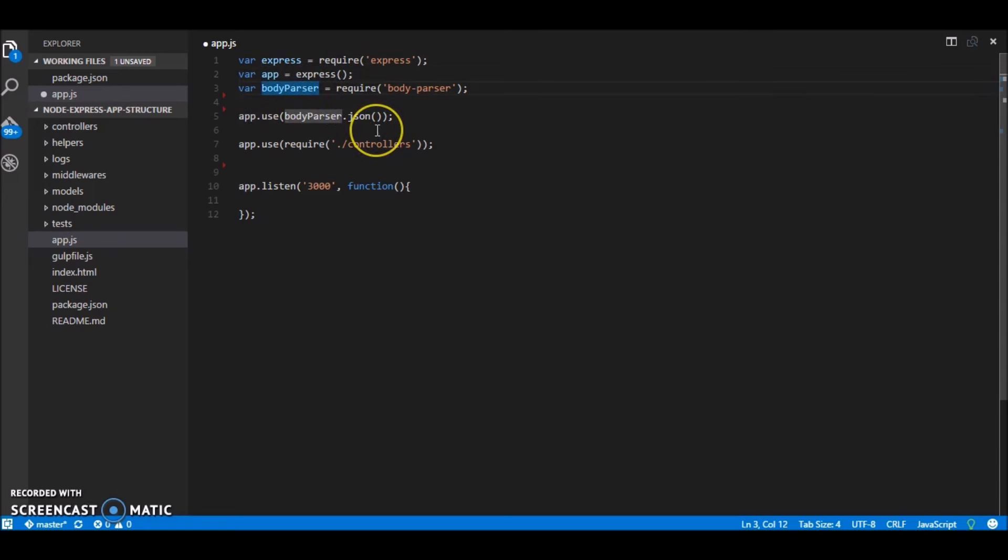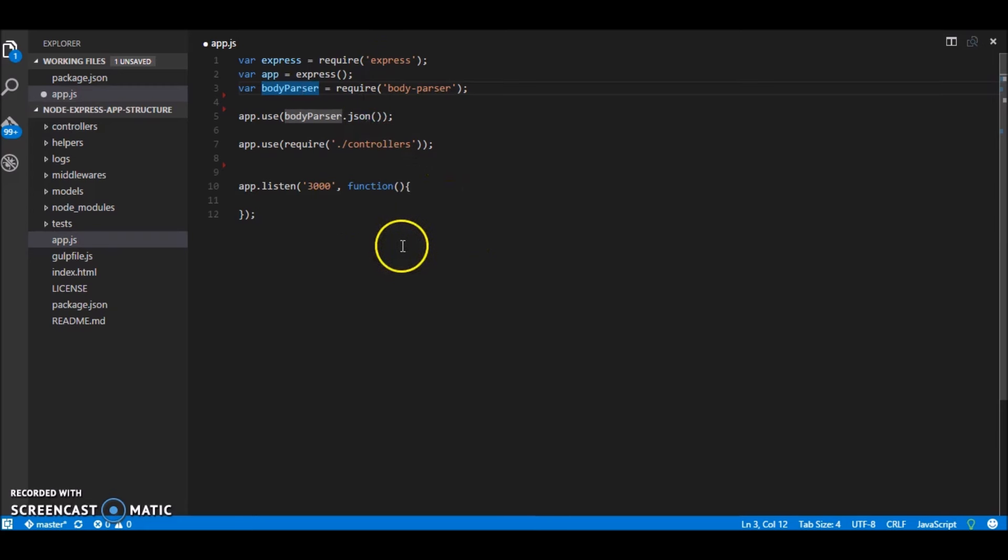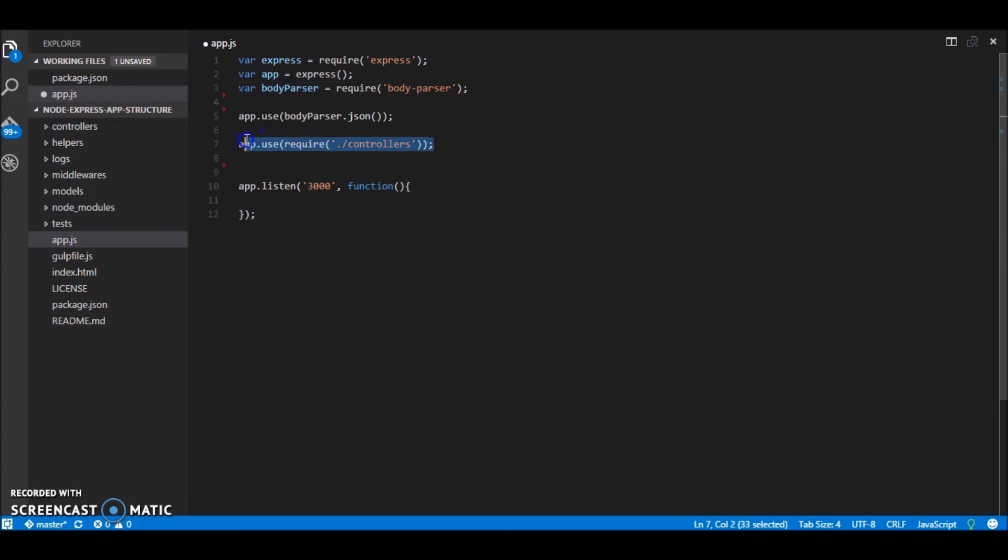The body parser is used for reading the post data sent through the apis. And we are using app json format for our apis.